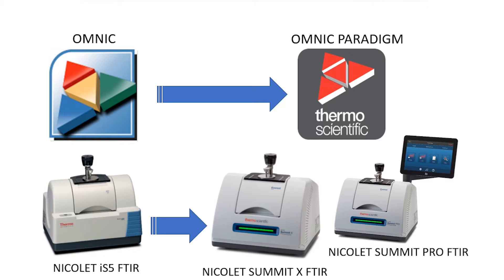We will also briefly introduce our Omnic Paradigm software which is available on the Nicolet Summit family and other Nicolet FTIR models as well.